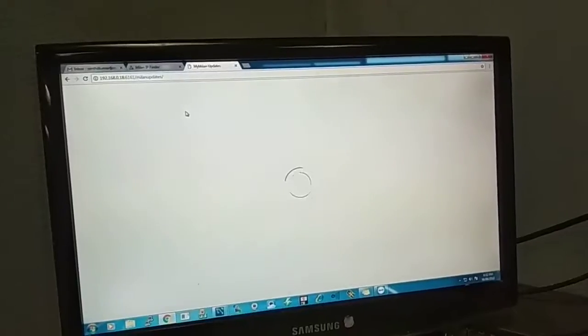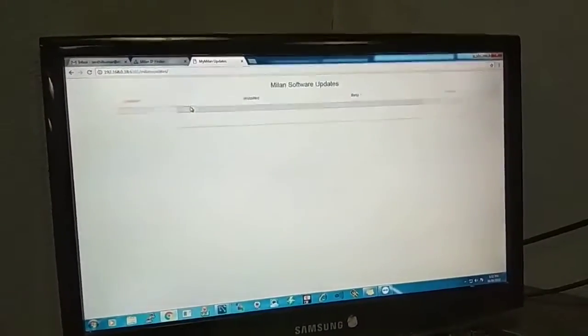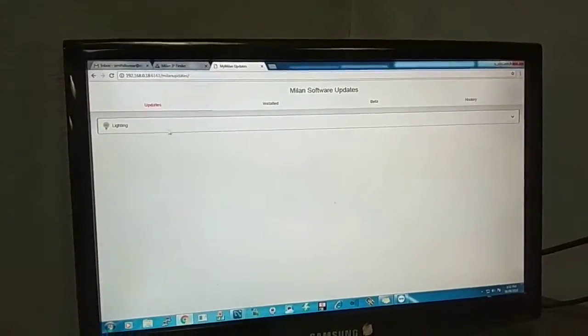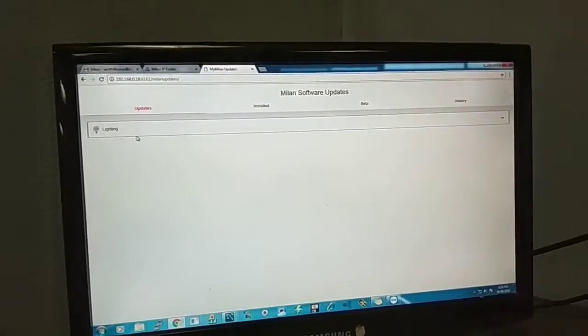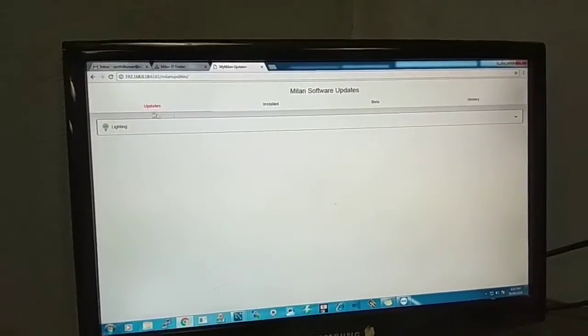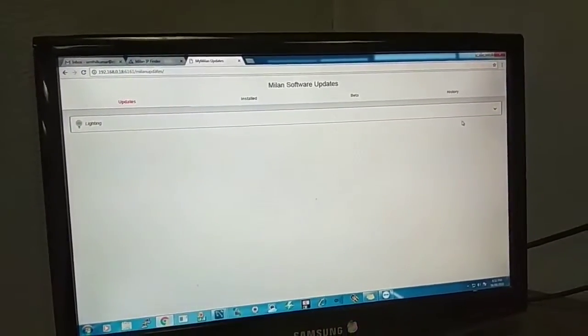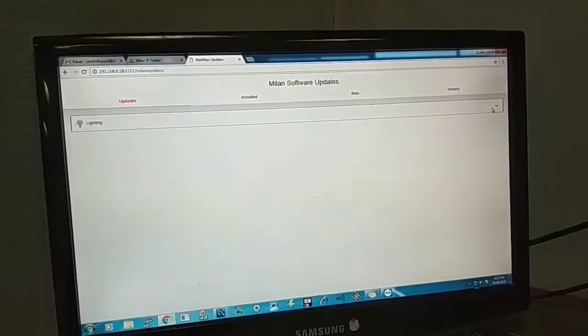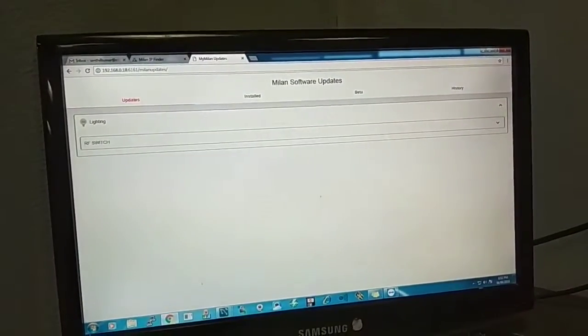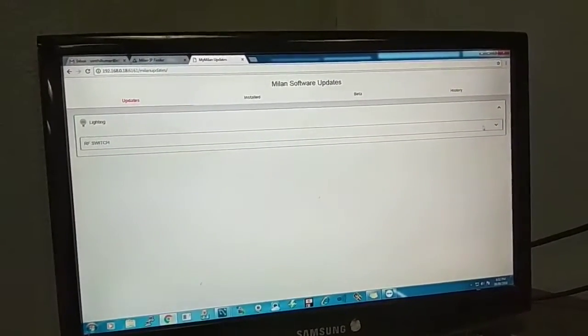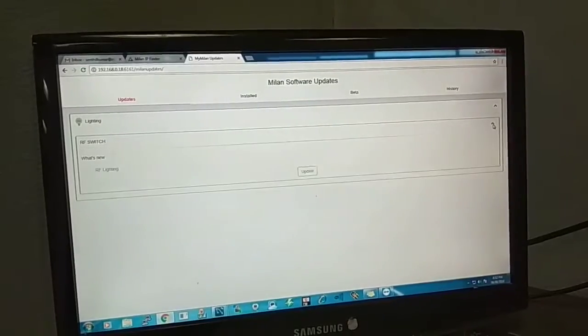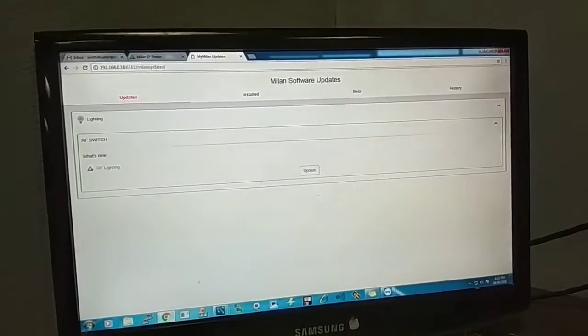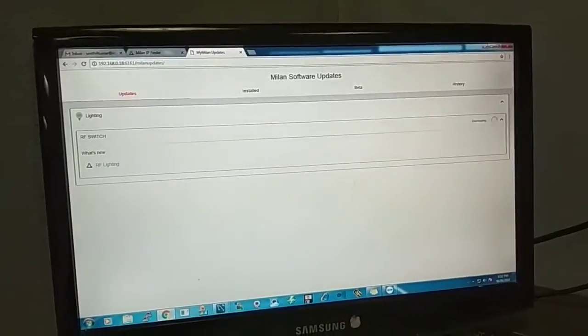Now you can see a Lighting option. Now the Infoway thing is gone and there is a Lighting option. You can click here again and then you can see RF Switch. You have to click the dropdown again from there and you can see Update RF Lighting. Click that Update.